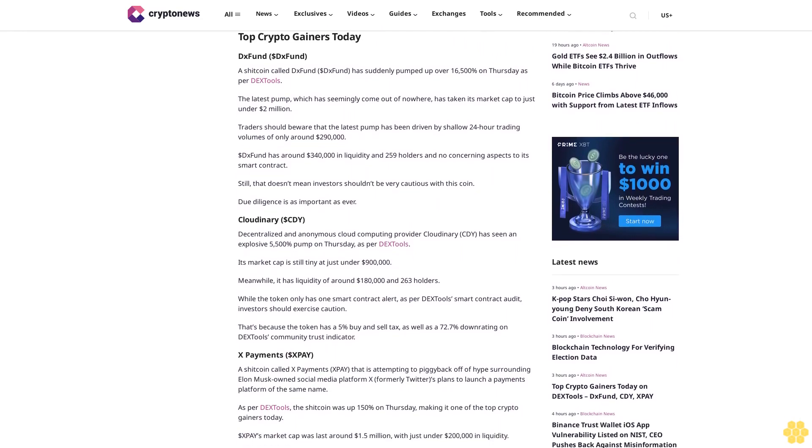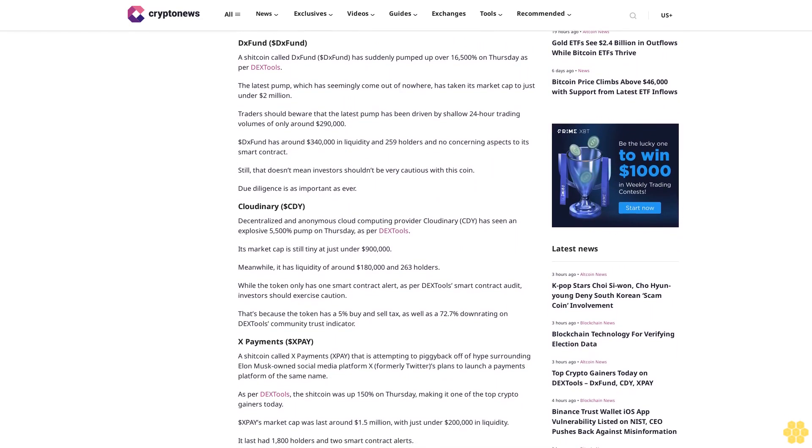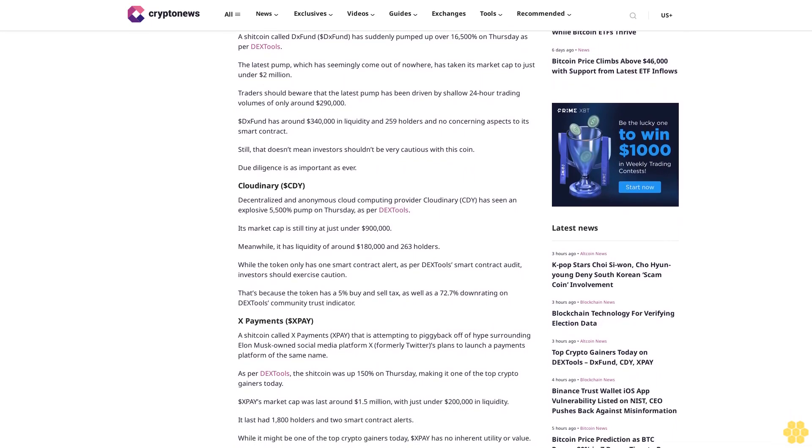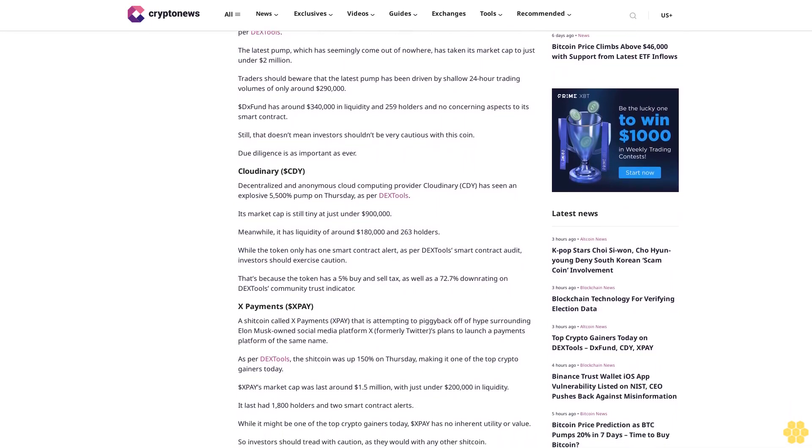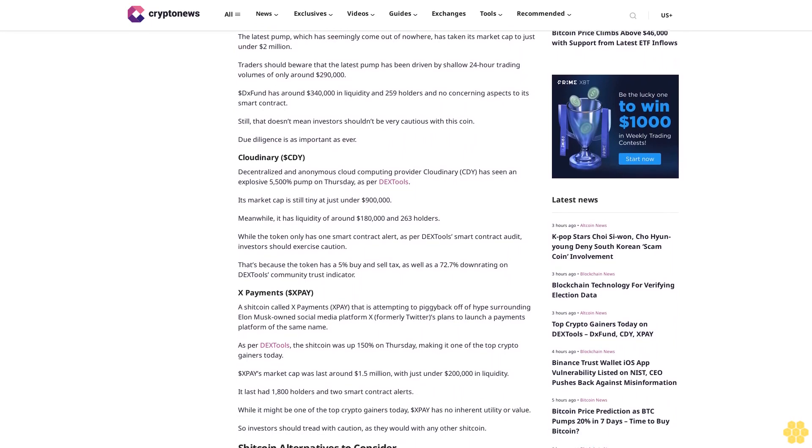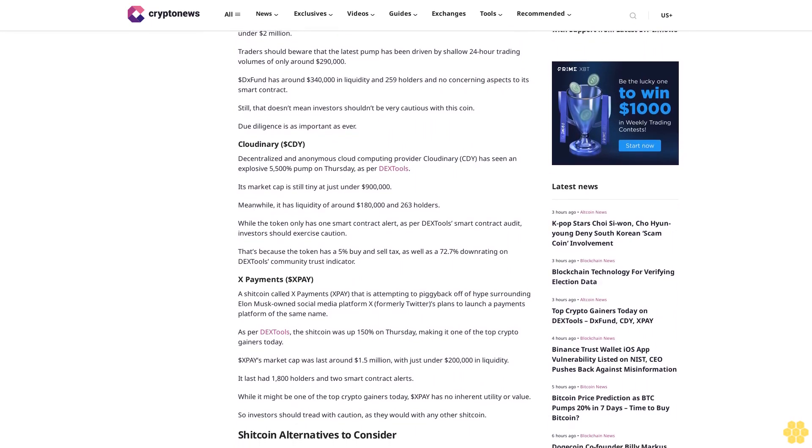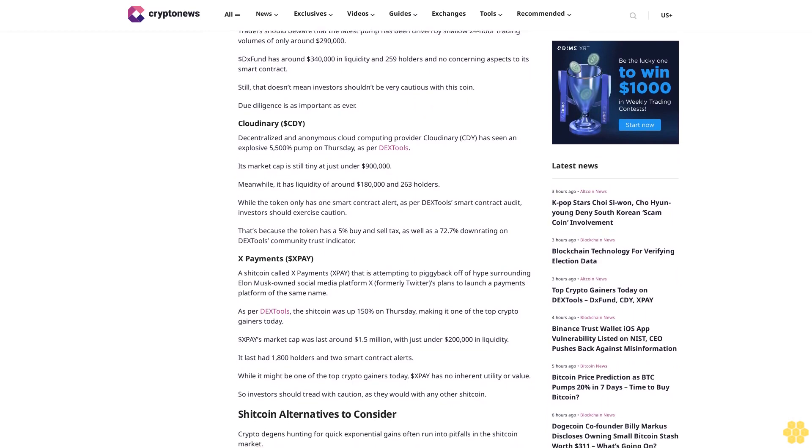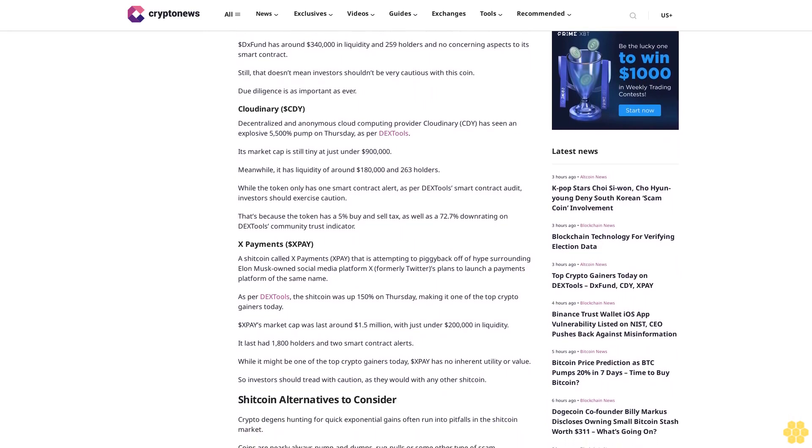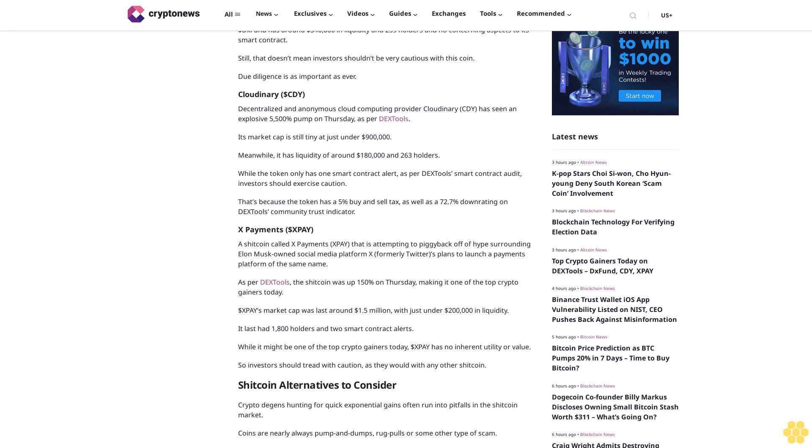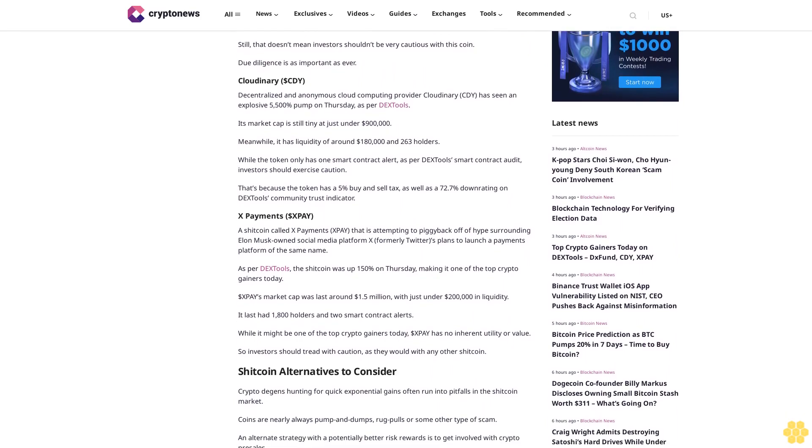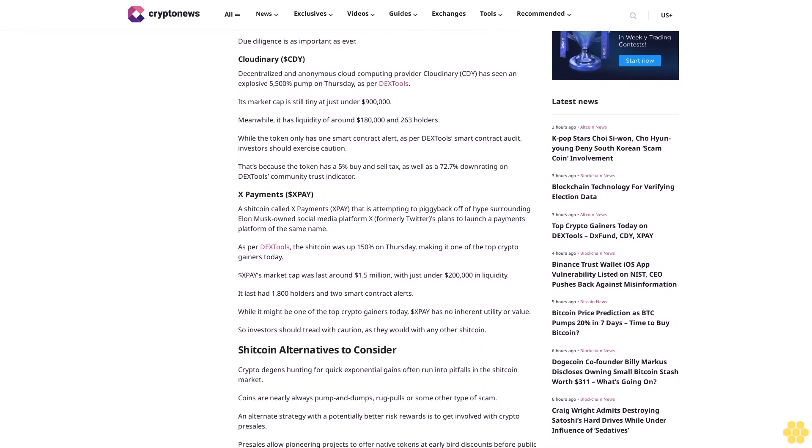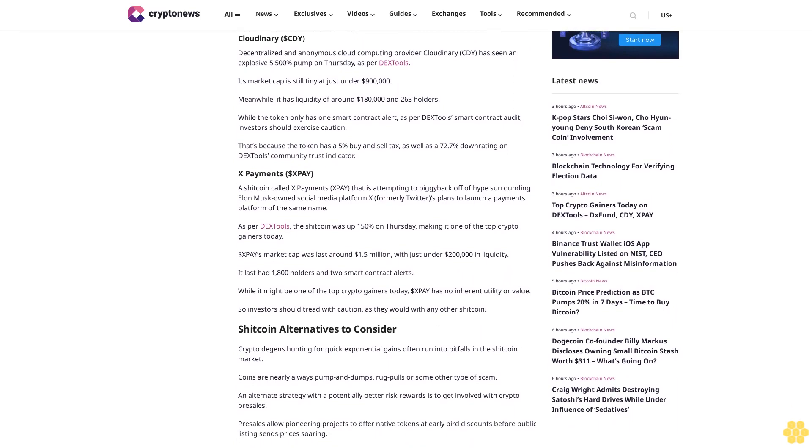The latest pump, which has seemingly come out of nowhere, has taken its market cap to just under $2 million. Traders should be aware that the latest pump has been driven by shallow 24-hour trading volumes of only around $280,000. DX Fund has around $340,000 in liquidity and 259 holders, with no concerning aspects to its smart contract. Still, that doesn't mean investors shouldn't be very cautious with this coin. Due diligence is as important as ever.